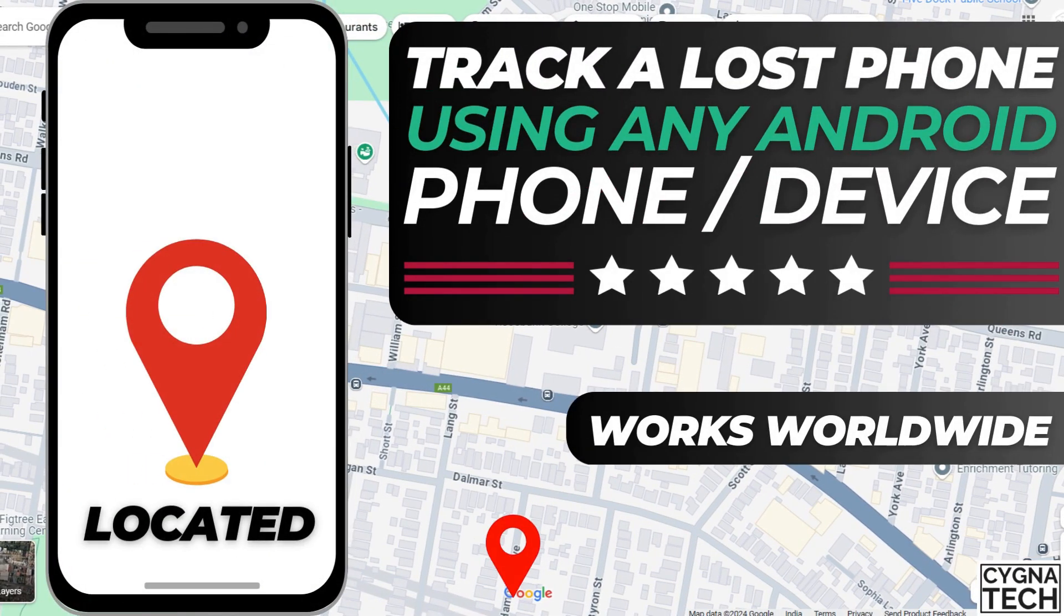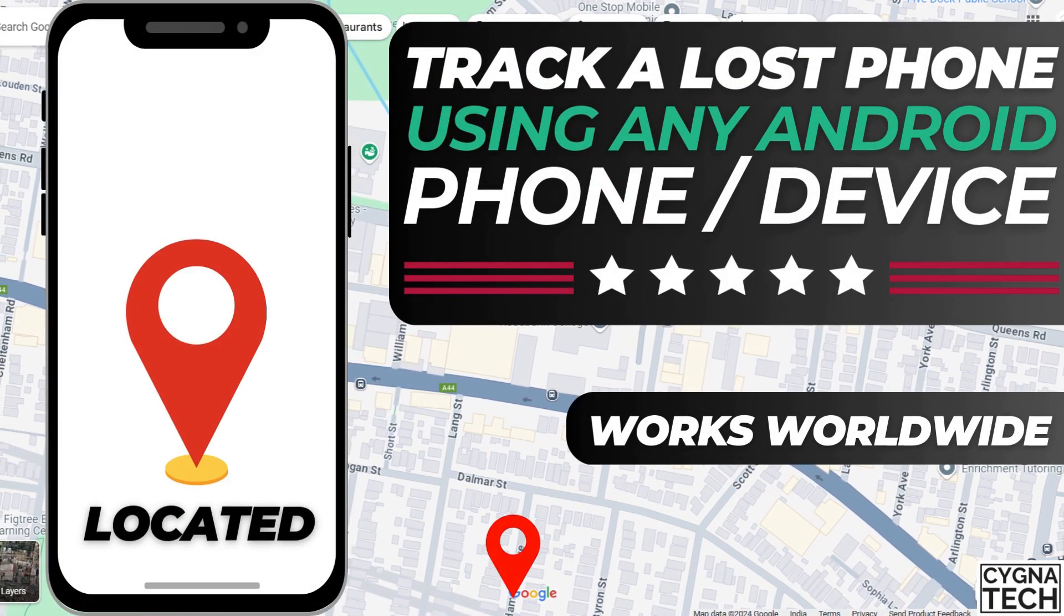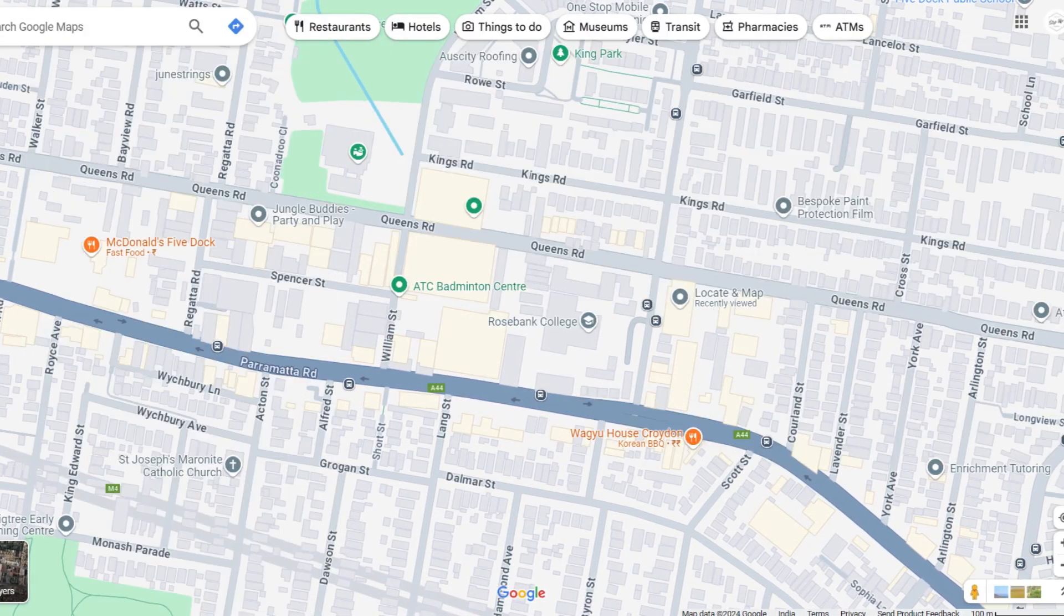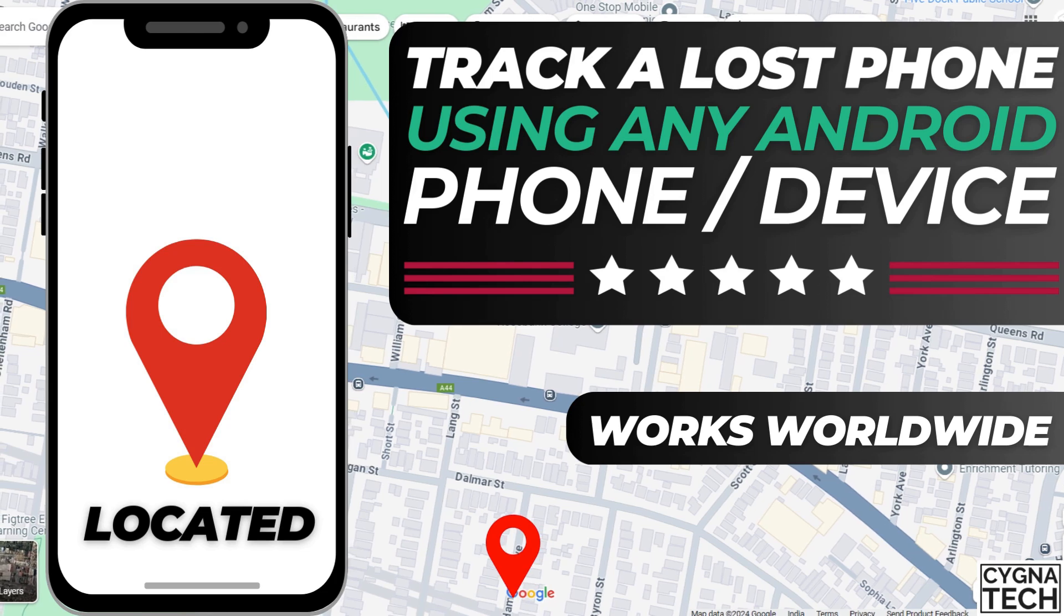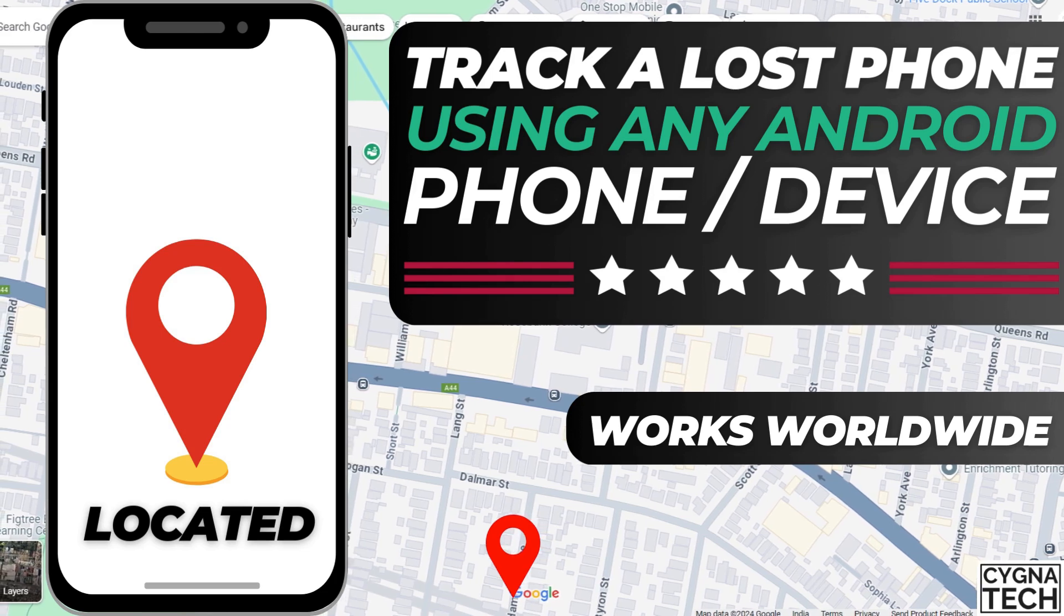In the video for today, I'm going to show you how to track a lost or stolen Android phone using another Android device.